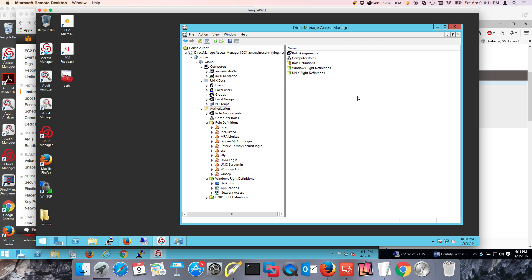Hi, welcome back to this lab. We're setting up a scenario in which we're enforcing strong authentication to access a Windows system, but also to do privilege elevation in the context of applications or desktops. This is part two. We're going to be using Active Directory, certificate services, Centrify software, and a YubiKey.